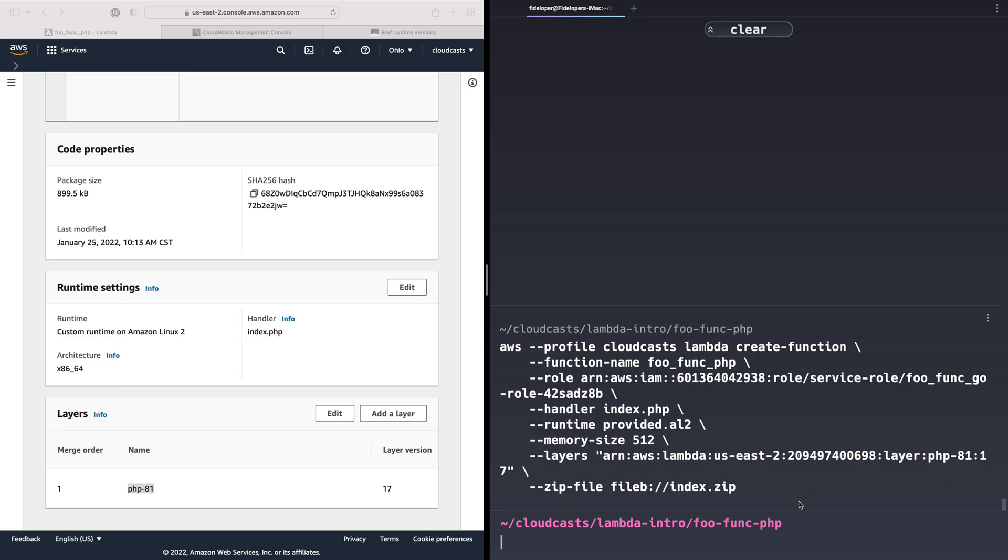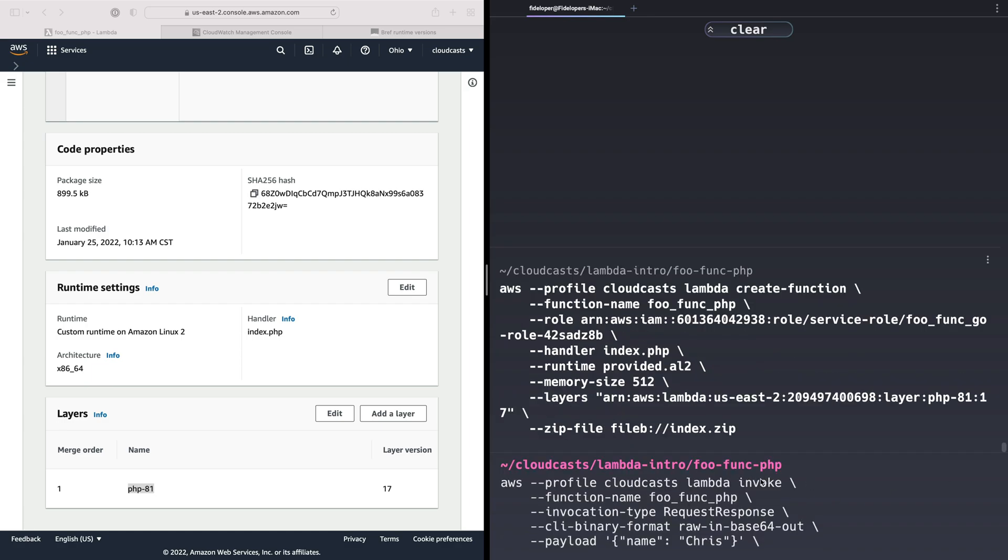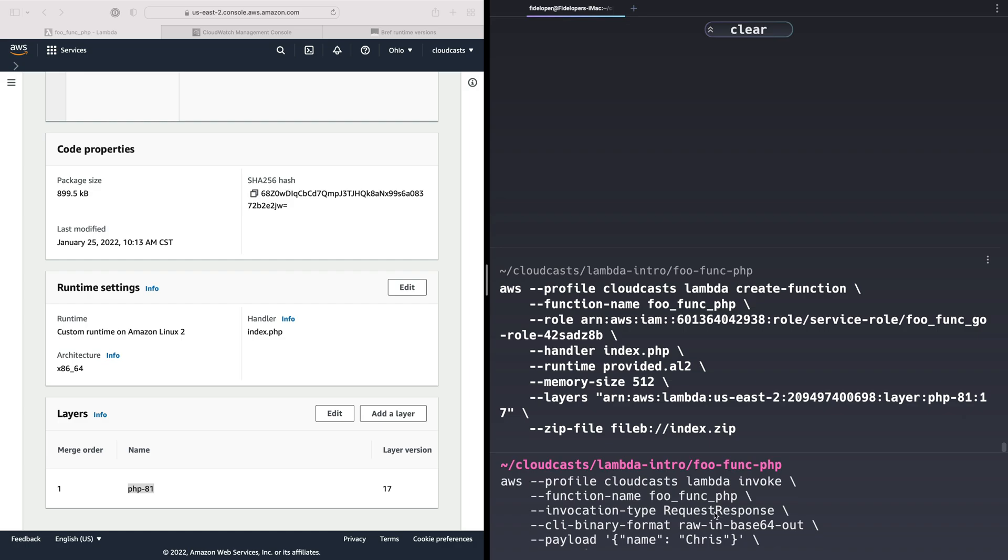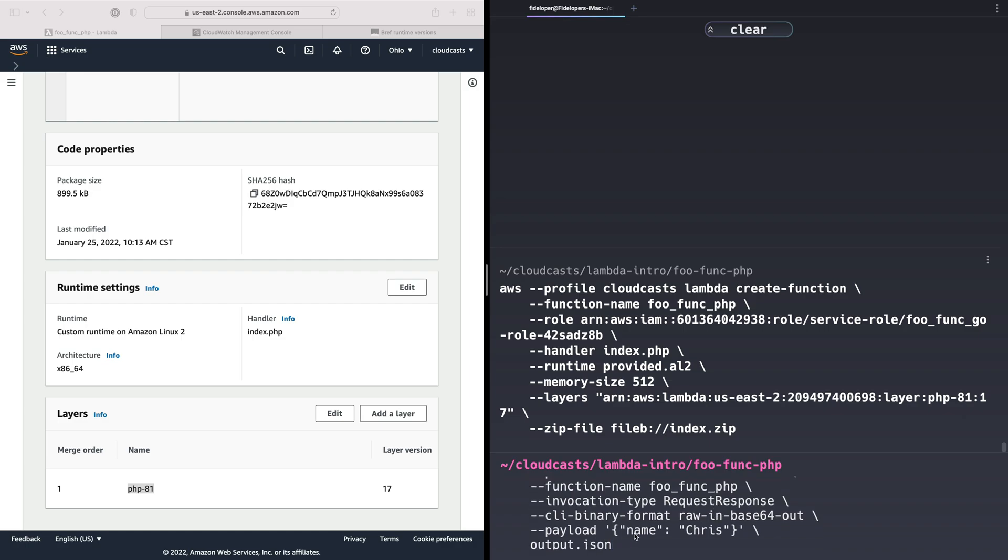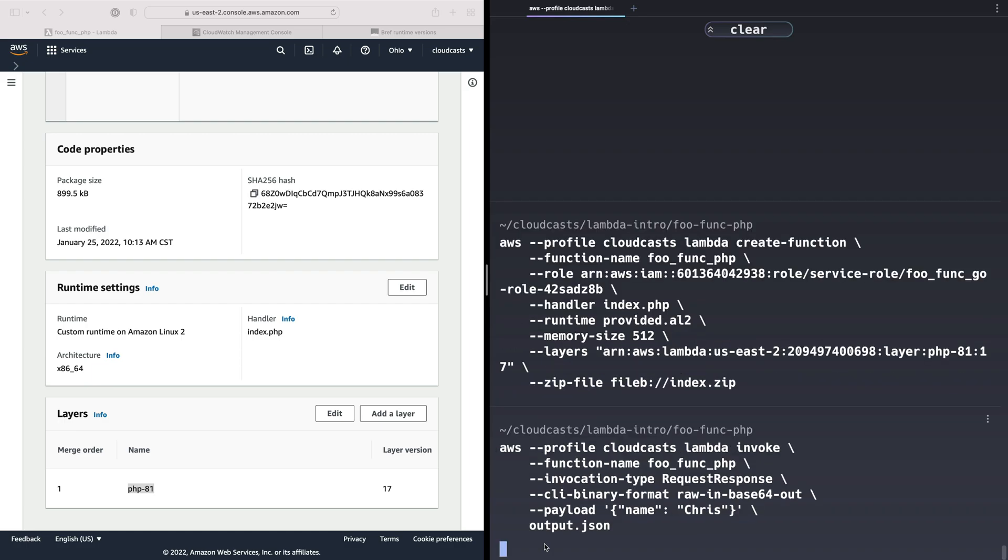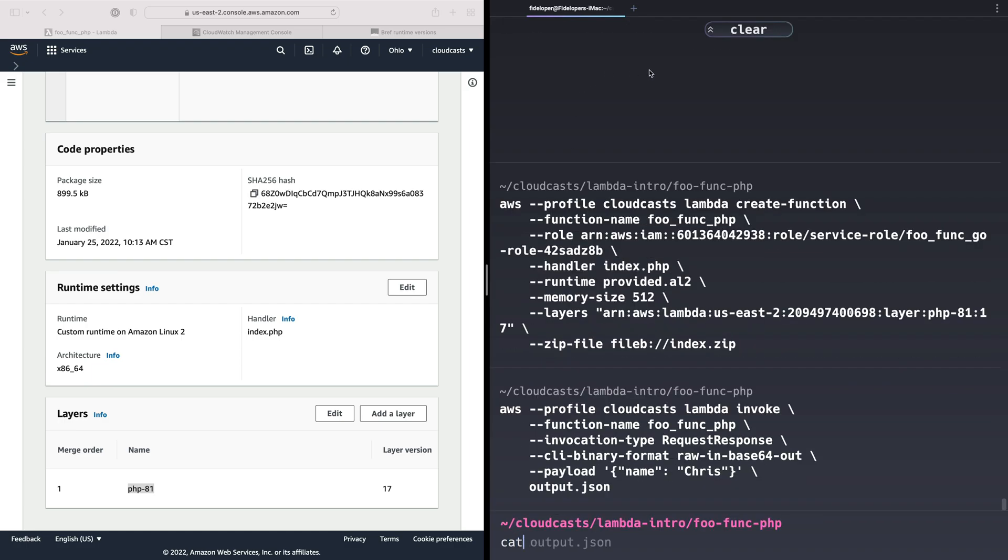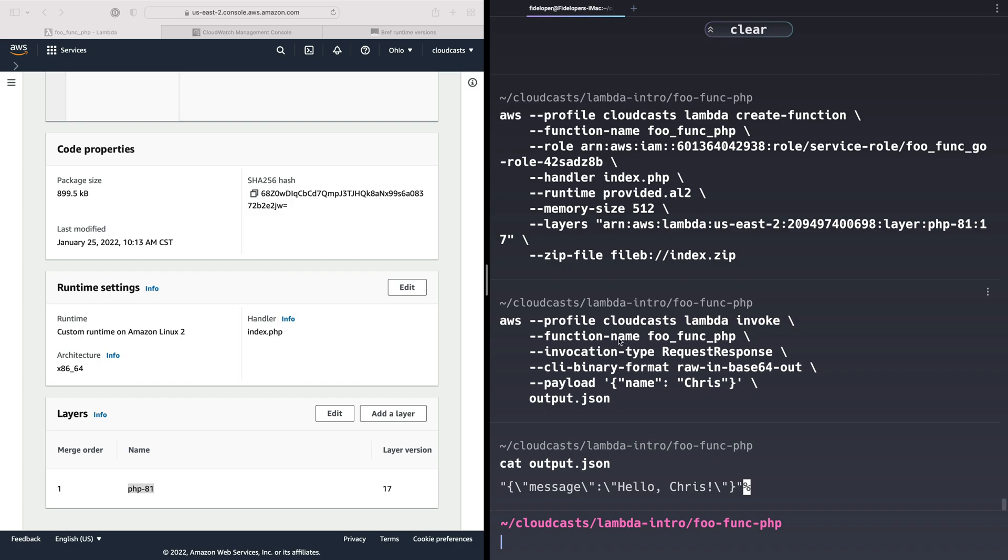Let's go ahead and do that. We'll see we are invoking it, the foo-func-php request response. We're going to wait for a response. We are sending a payload. The name is Chris. Because we're sending a payload, we need this CLI binary format flag and give us the results in an output.json file. No errors there. If we cat output.json, we'll see the result that returned. The JSON string has a message: Hello, Chris. For now.